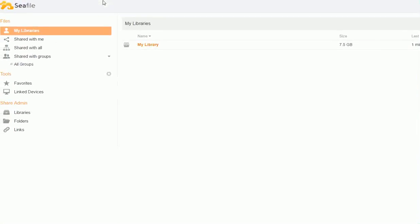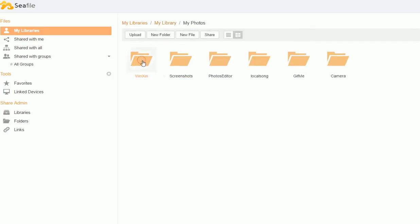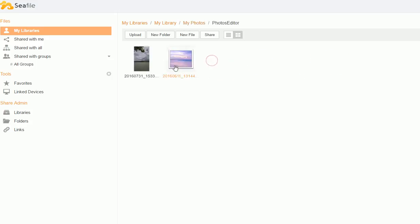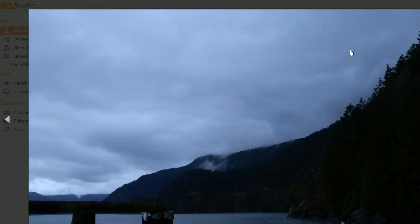I logged into my Seafile, so I can see all my uploads from my phone. You can see all these camera pictures here.